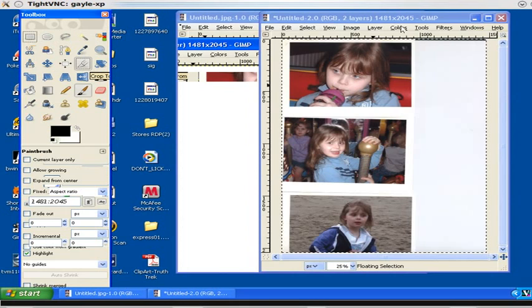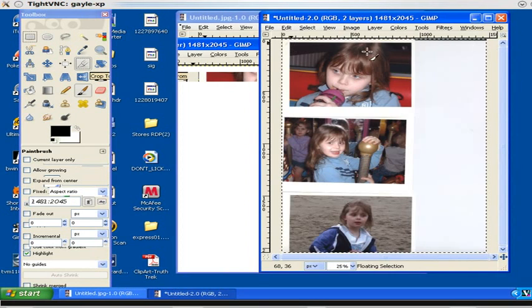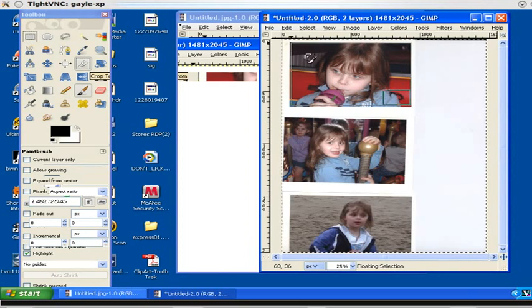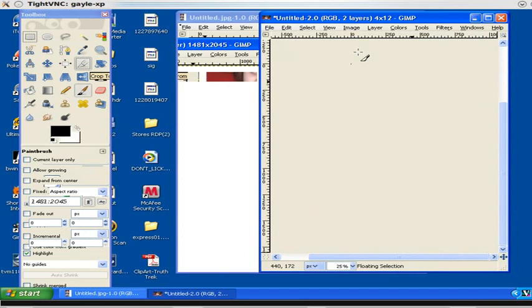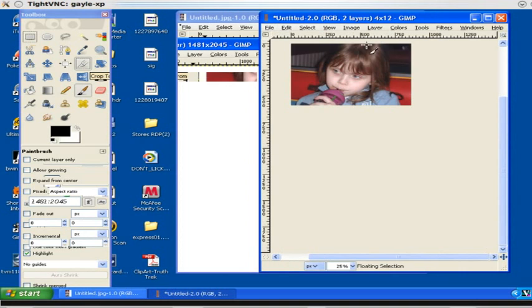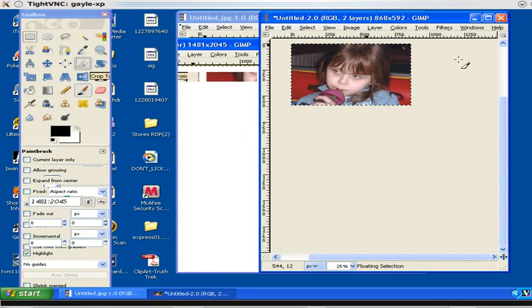Now then we crop the first image by clicking on the upper left corner, pulling it down to the lower right corner. We can adjust these corners as we want. We adjust the box and then when we're finished, we have the image cropped and we only have the one image instead of the three.